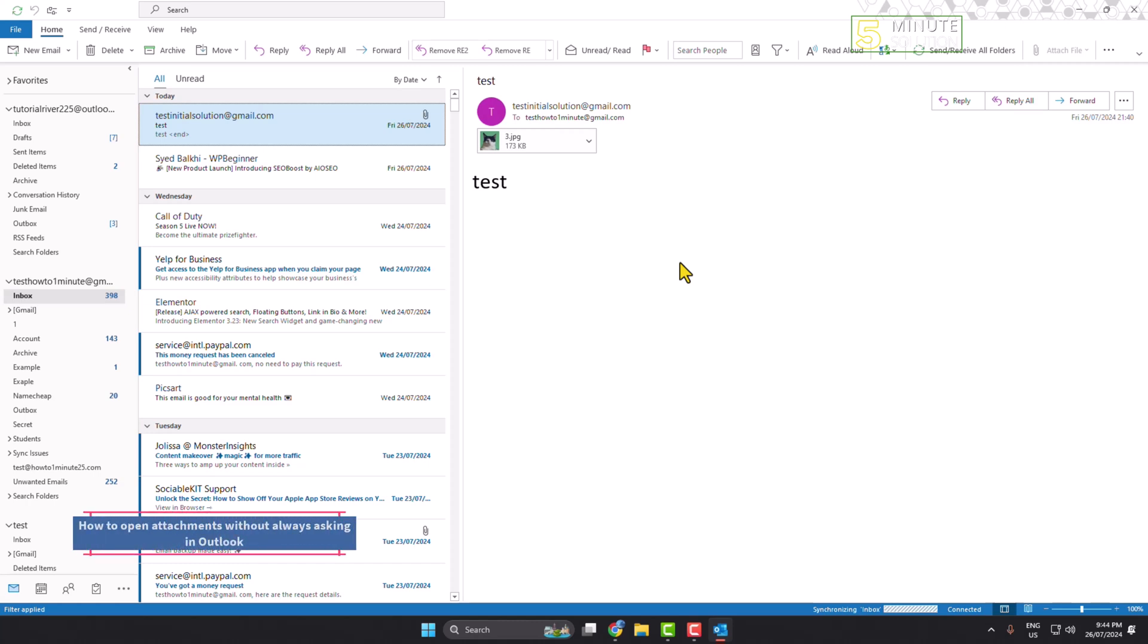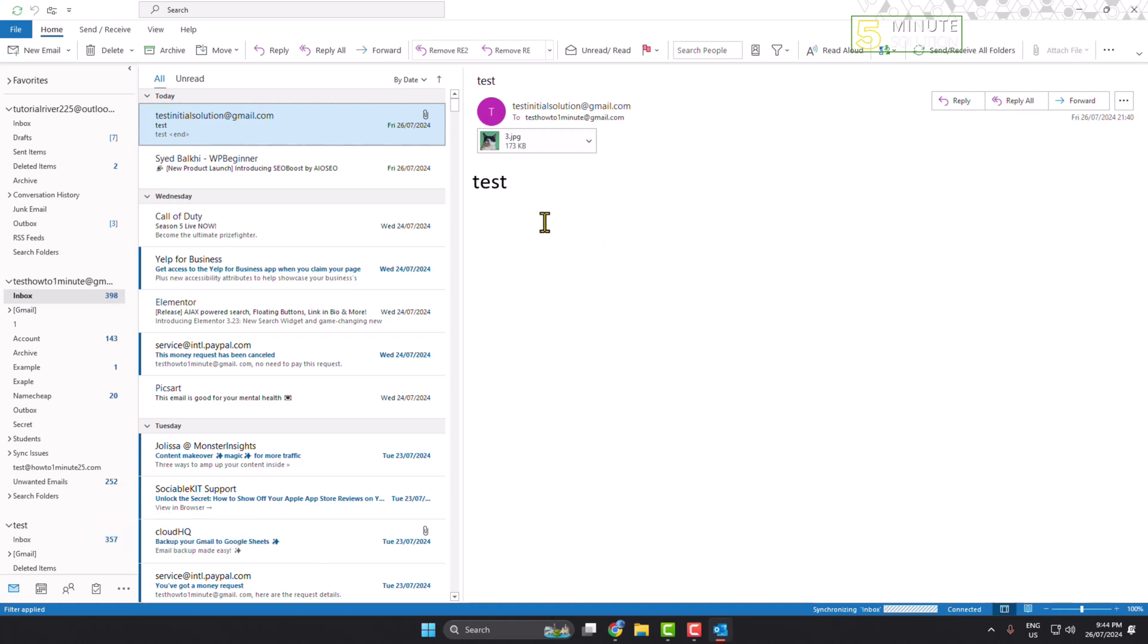Hi, in today's video I'll show you how to open attachments without always asking in Outlook. As you can see right now, I opened a mail here and here you can see an attachment.